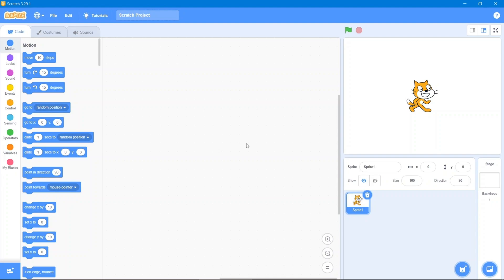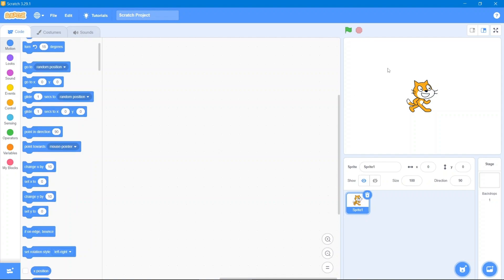Hey guys, welcome back to our channel. I hope you are doing well. Today we are making a running game, but first I will give you an introduction about Scratch. This is our code area, these are our code blocks, this is our stage, this is our sprite, and this is our sprite area.